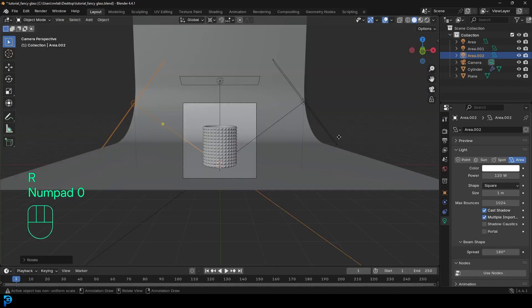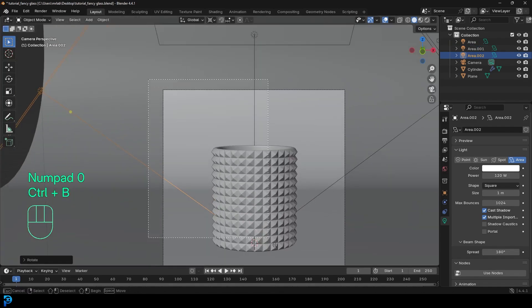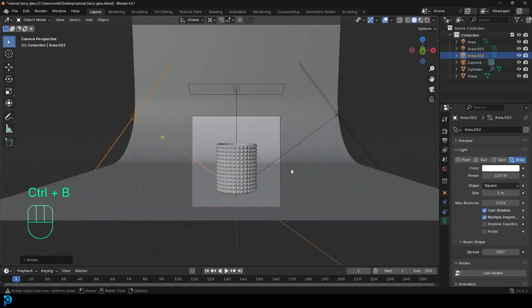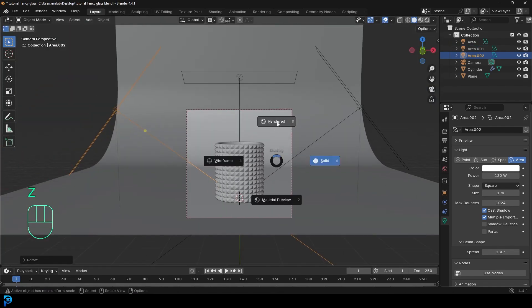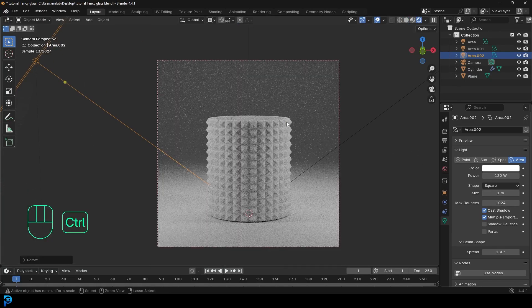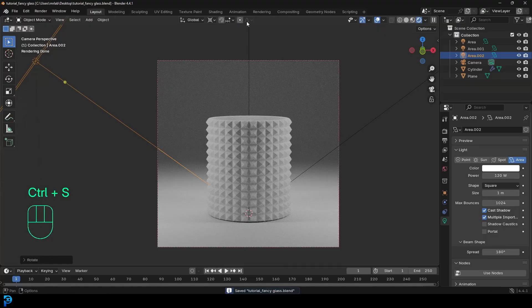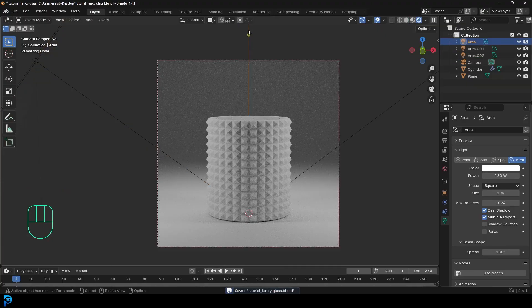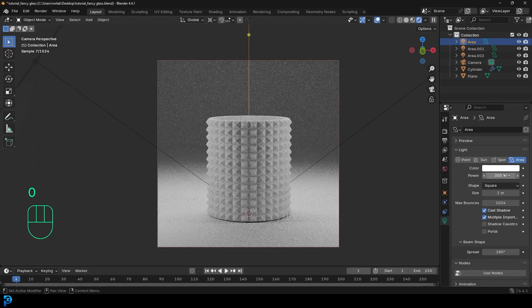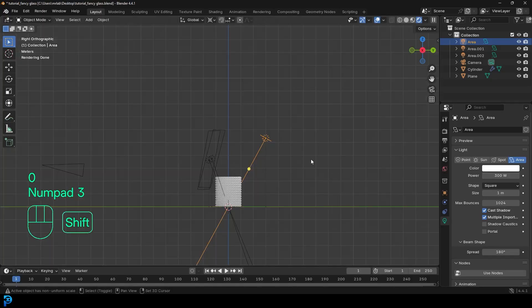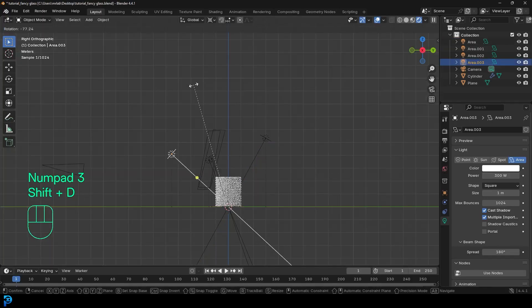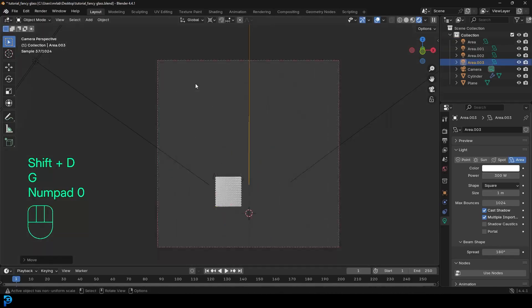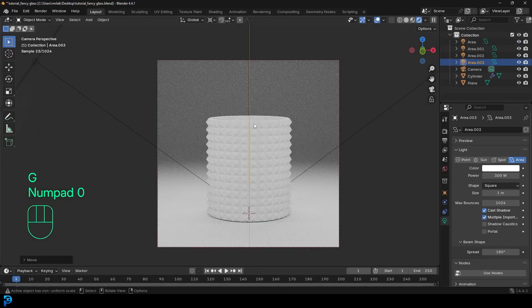Shift D to duplicate, rotate it, and have one coming off from this other side. If we go to the camera view, Z, and go rendered, we should see this — looking pretty good. You can grab your lights and mess around with the strength however much you want, or duplicate more lights. Play around with the lighting — there is no right or wrong. It really is up to you how you want to do it.